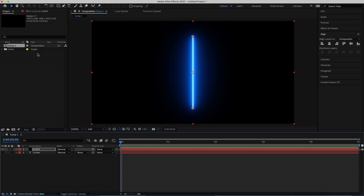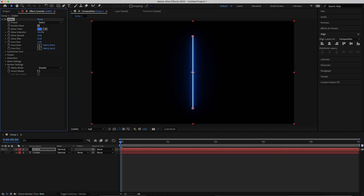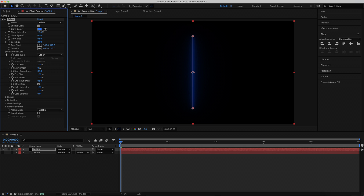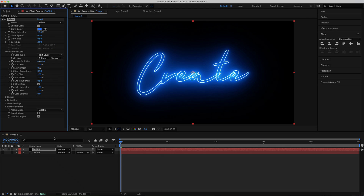Once we have Saber on our Saber layer, we need to change a few settings. We need to change the glow intensity — bring that back down to about 20% — and change the core size to about 2. Then open up Customize Core and change the Core Type to Text, and change the text layer to whatever you've got. Now you've got some really cool glowing neon text.